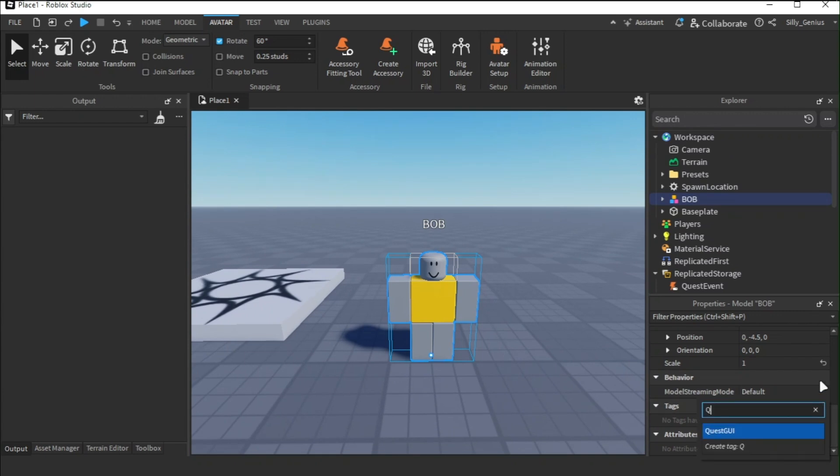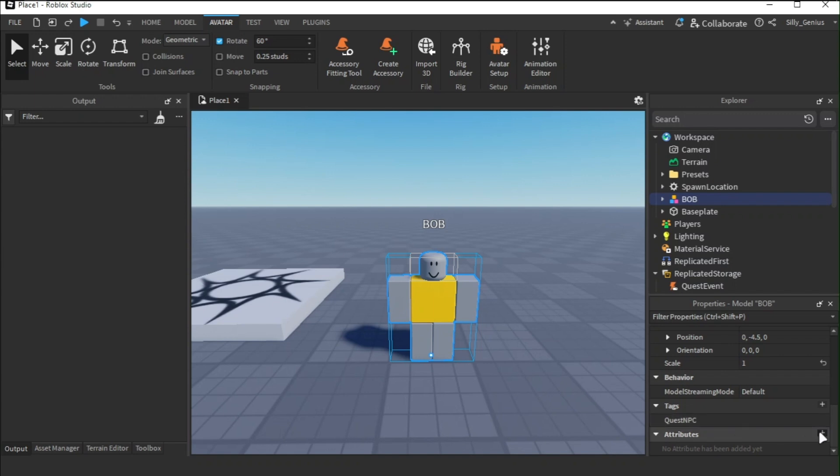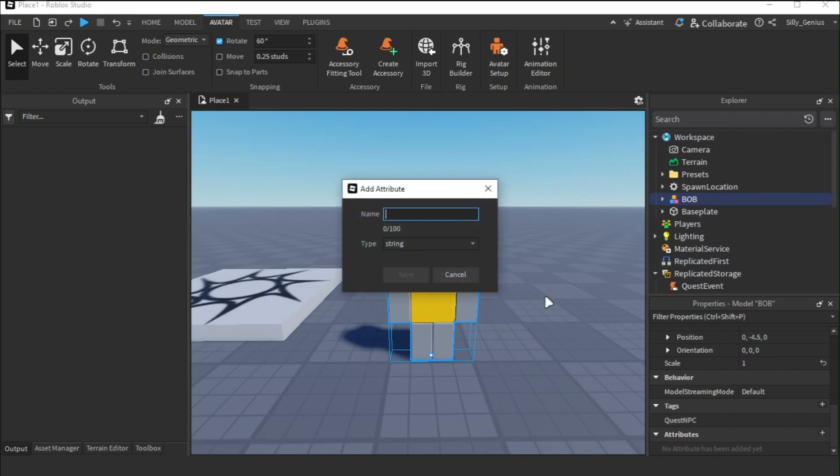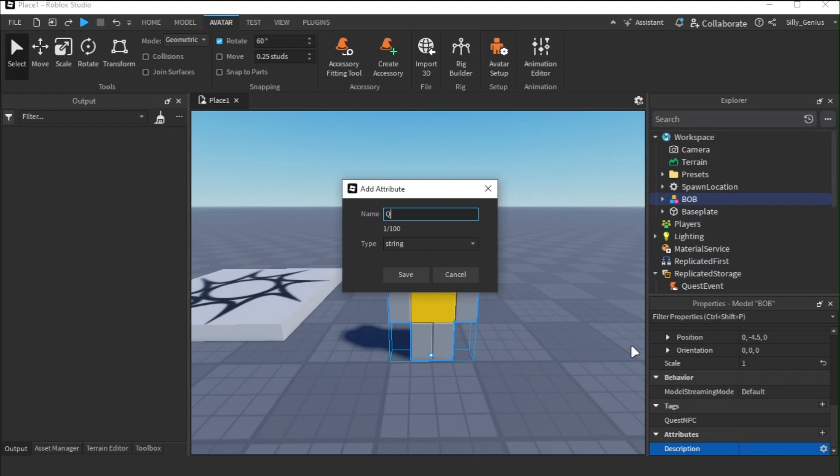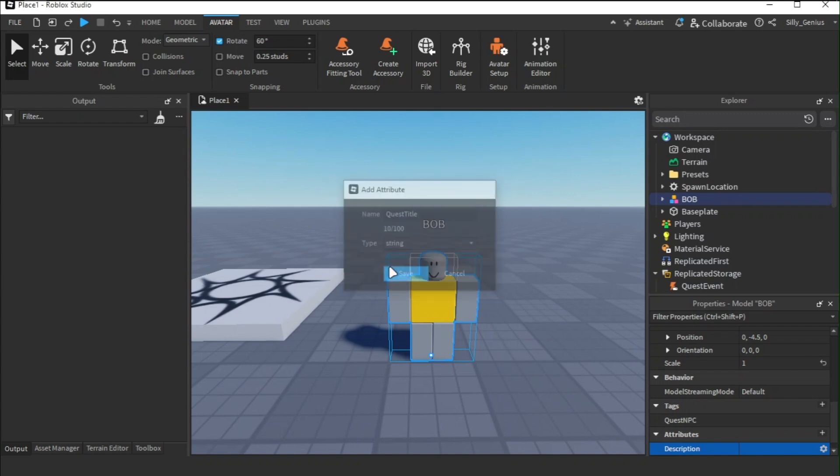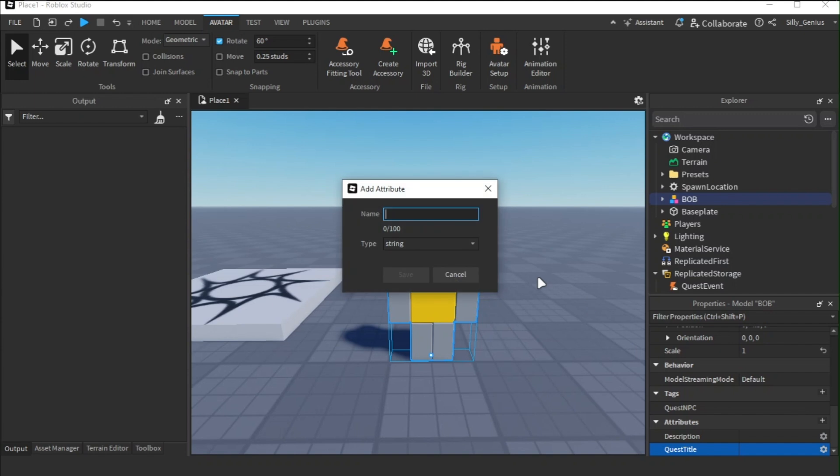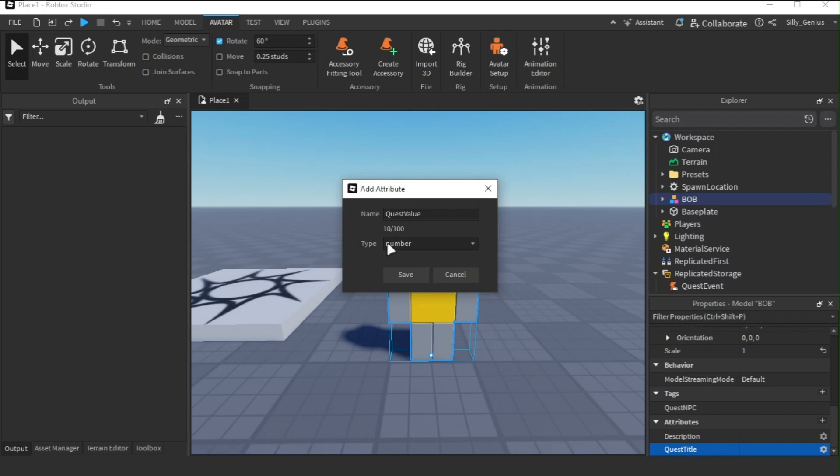Follow exactly what I'm doing as the name of the tags and attributes are case-sensitive. However, their values can be anything you want. In attributes, the description is what the NPC will tell to the player. The quest title will be the name of the quest and lastly, the quest value will be the target value. Make sure the quest value is either a number or a boolean.